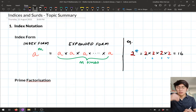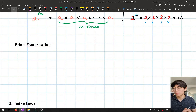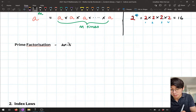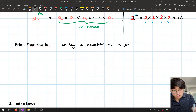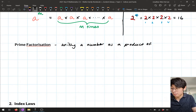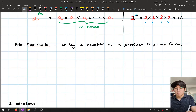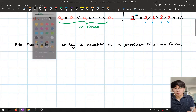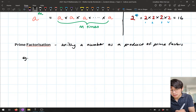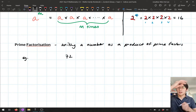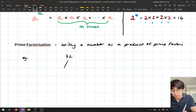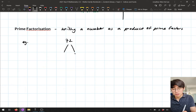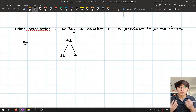We also talked about prime factorization in that first lesson. Prime factorization was a way of writing a number as a product of prime factors. The way we did this was by drawing up a factor tree. For example, if I had 72, I just wanted to write this as a product or multiplication of prime numbers, and we could split this down into multiplication. So 72 is just two times 36, and we repeat this process of splitting down the numbers.